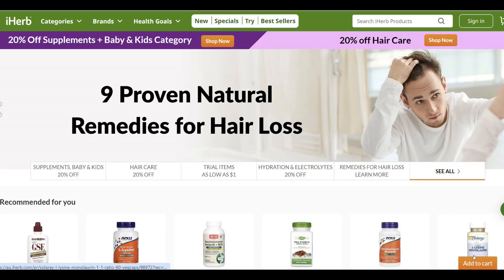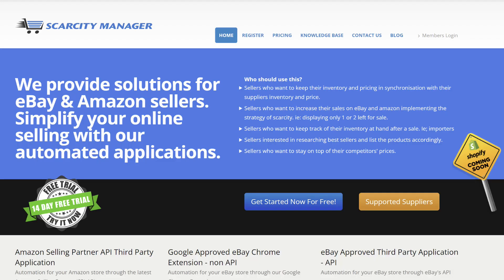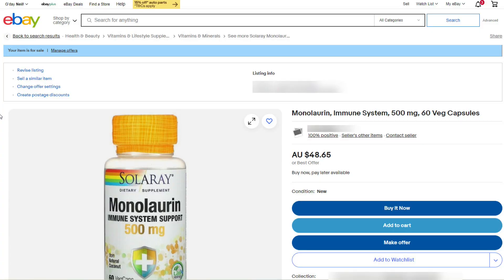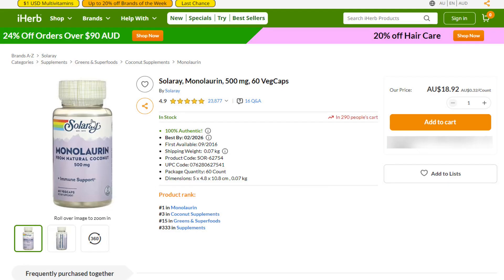For this video, I use iHerb as a supplier and Scarcity Manager for the supplier inventory checking. However, it's exactly the same steps for most other suppliers, and Scarcity Manager works with thousands of eBay, Amazon, and Shopify suppliers all over the world. This is the eBay listing that I set up supply inventory checking on. This is the same item at the supplier iHerb.